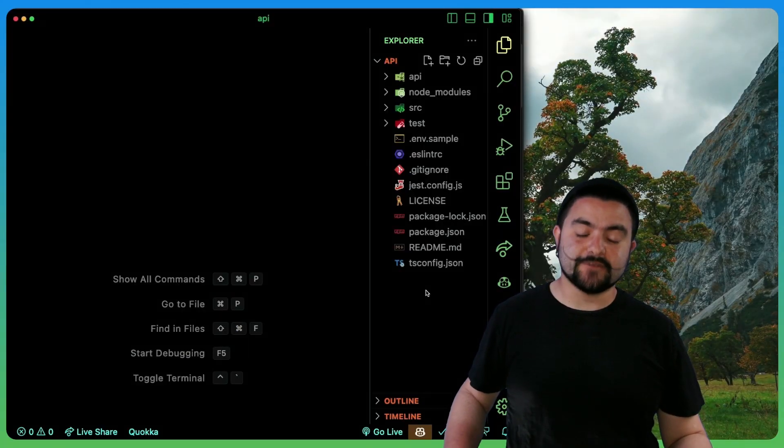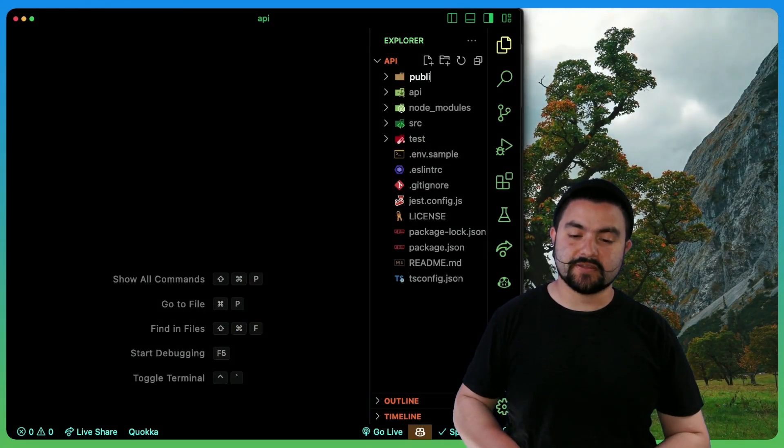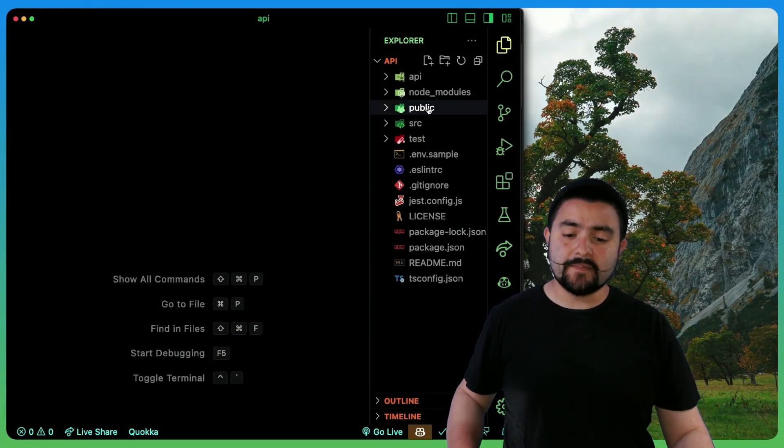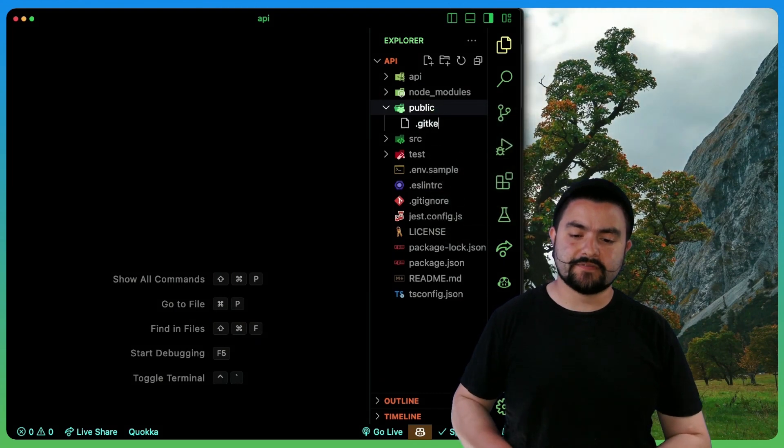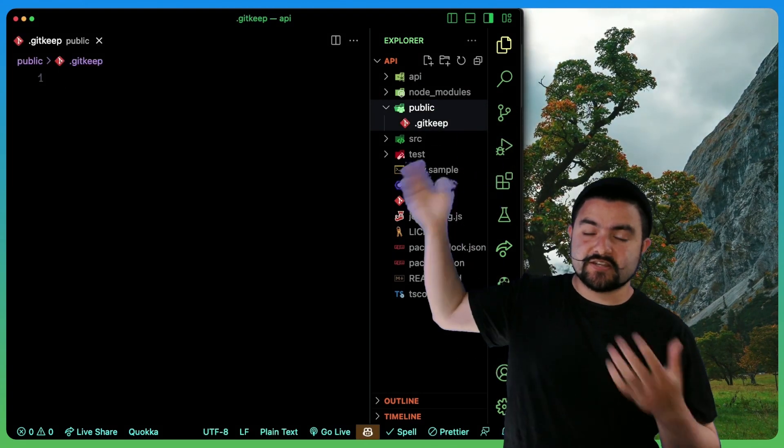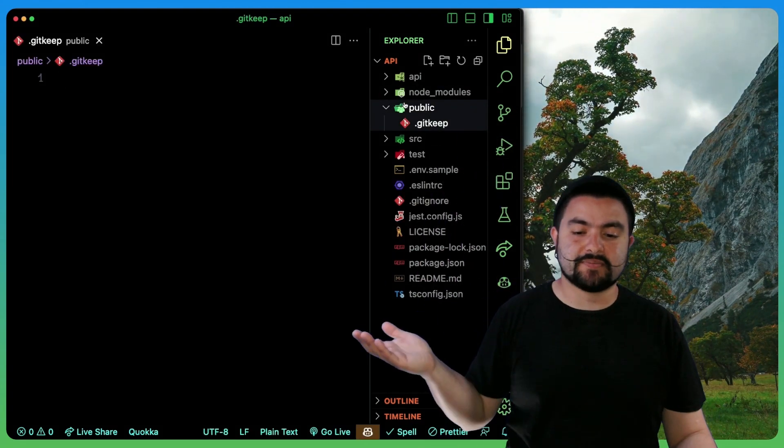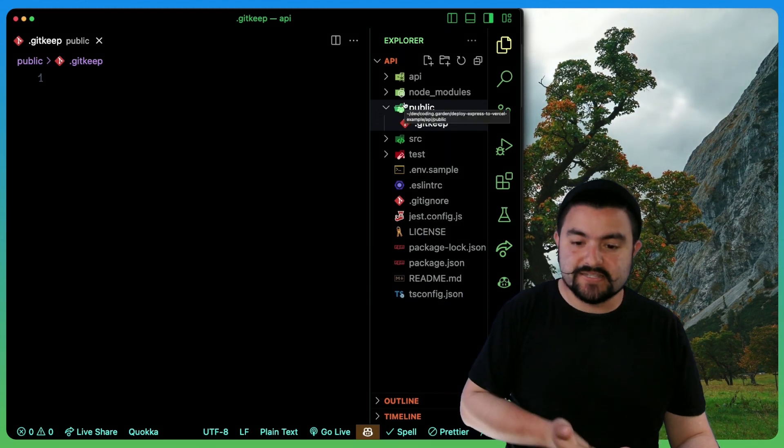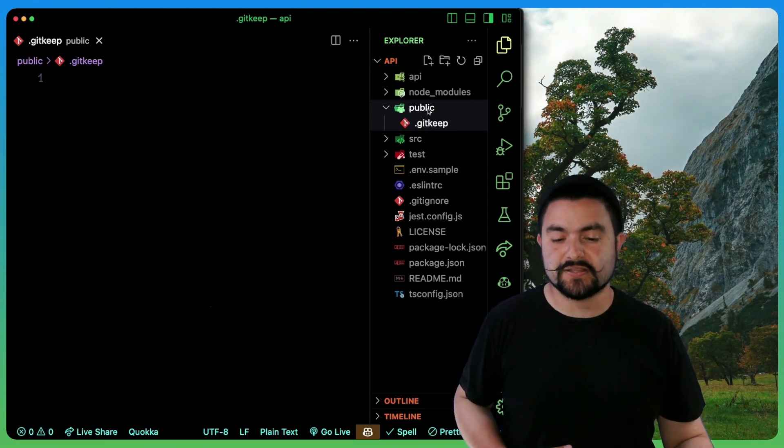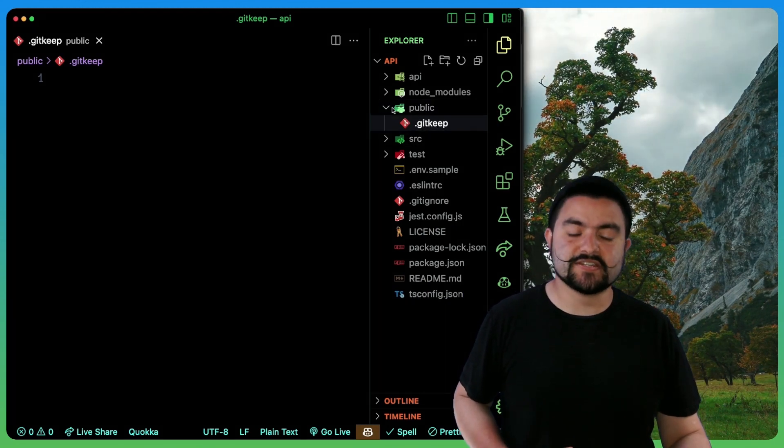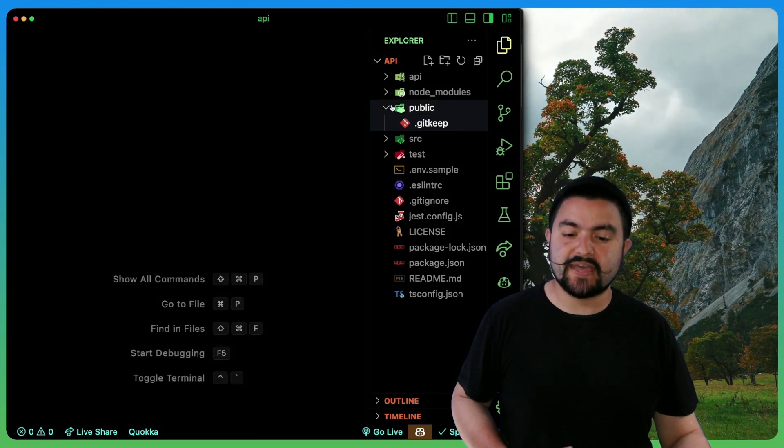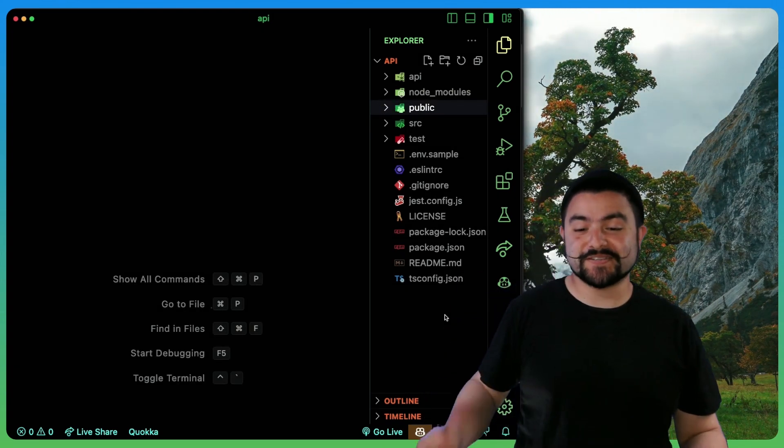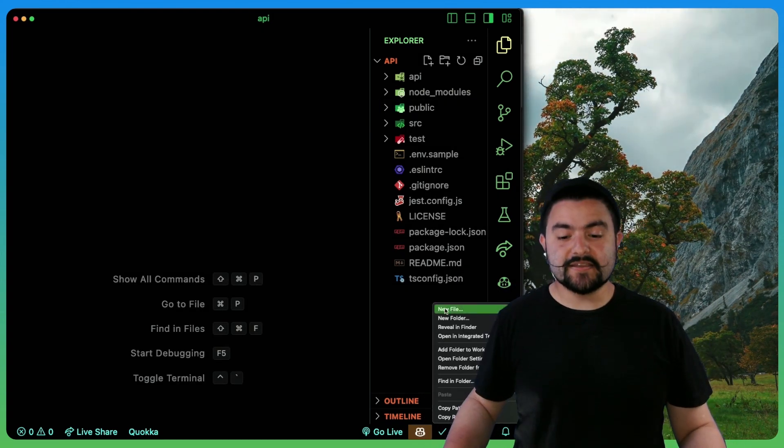So the next thing we'll need is a folder called public. So I'm just going to create a public folder and then I'm going to create a .gitkeep file inside of here. Mainly this folder is just going to stay completely empty because my Express API doesn't have any static files. It's all JSON responses. .gitkeep is a git convention to keep an empty directory around, but we need that because Vercel expects there to be a public directory.